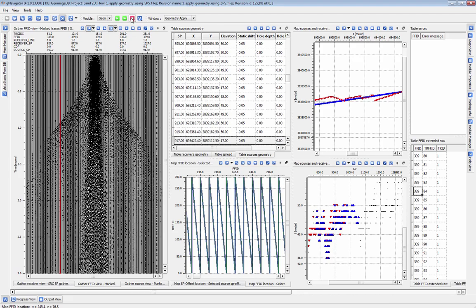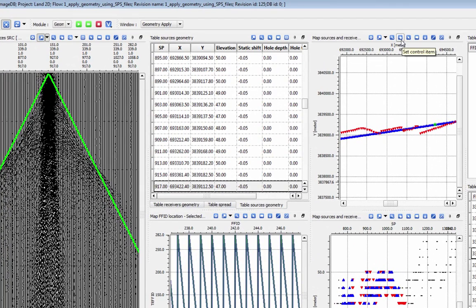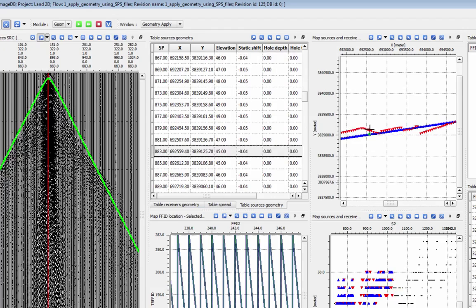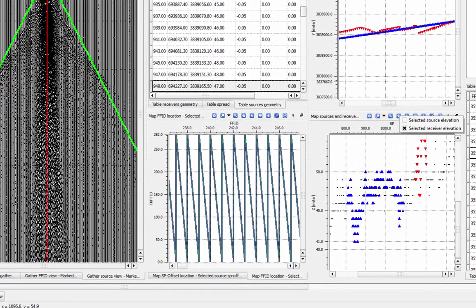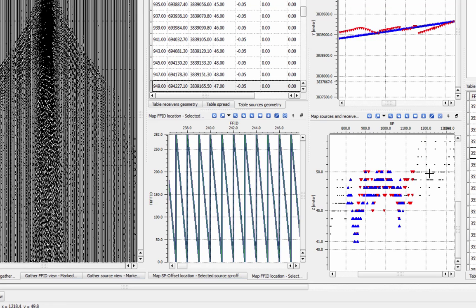We can navigate around to look at other sources, receivers, or field files by clicking around on the various map, gather, or table views. You can click anywhere to sync up all the views to that location.